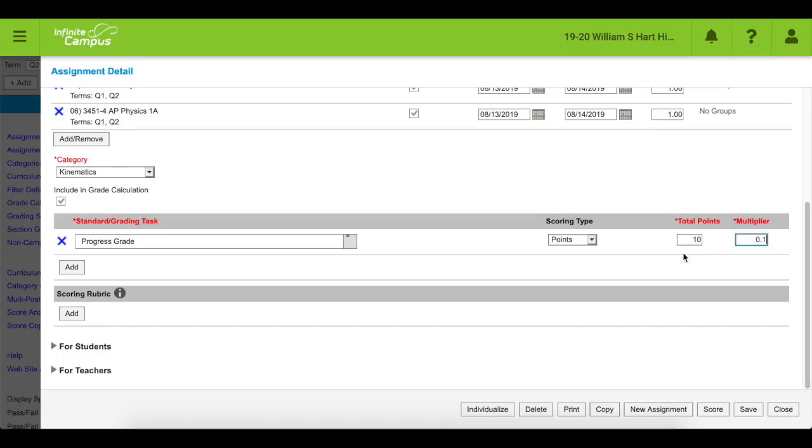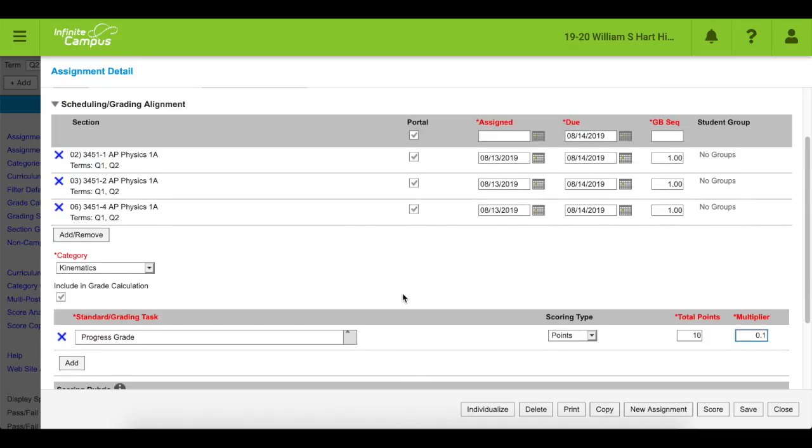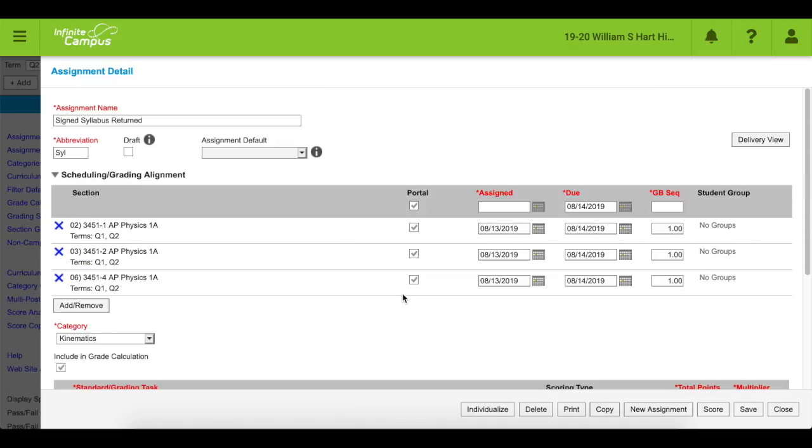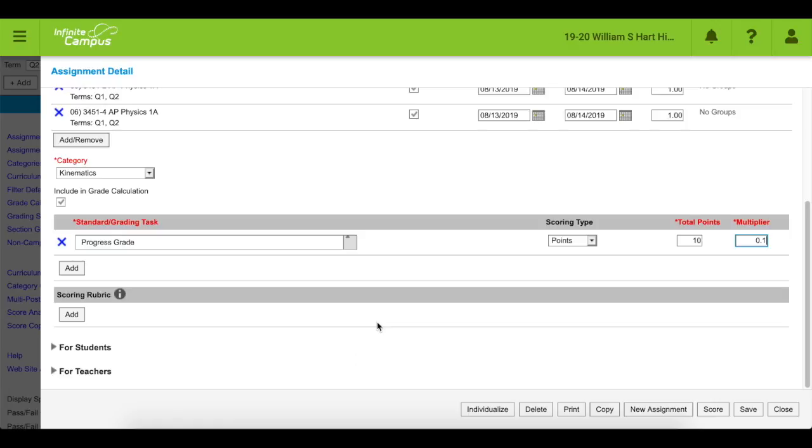Okay, now let's see. I have checked everything. What's that? Oh, if I don't want to include it in grades, I could just unclick the include in grade calculation box. That's kind of weird. Let's see. I've done the name. I've done the abbreviation. I have all of my physics classes. I'm in the right category for the beginning of the year. Good due dates.